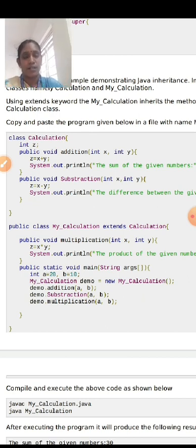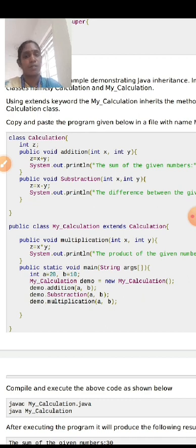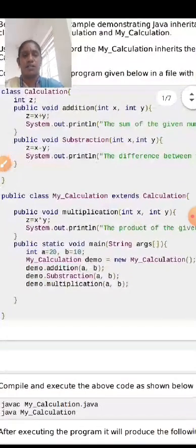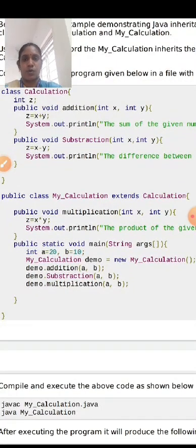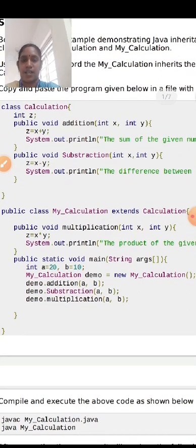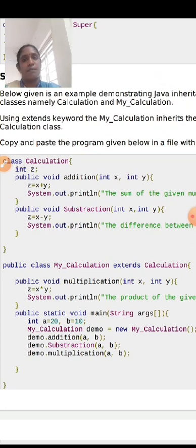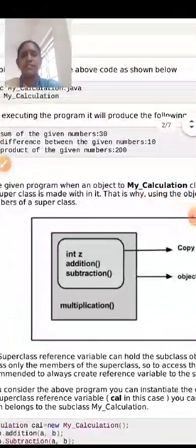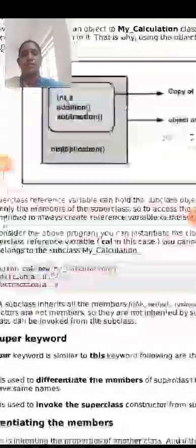The methods within the Calculation class — addition and subtraction — can be accessed by the MyCalculation class. Inside MyCalculation I have multiplication. Since I extended the Calculation class, I can use all three methods. An object is created for MyCalculation, and with that object I access the base class, Calculation, and print the answers for addition, subtraction, and multiplication. This is how inheritance works.